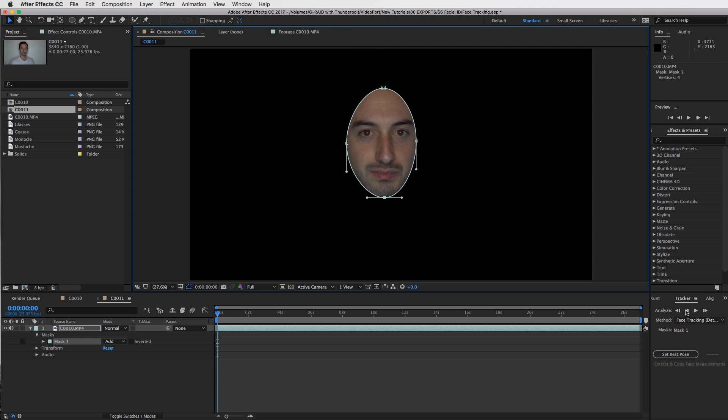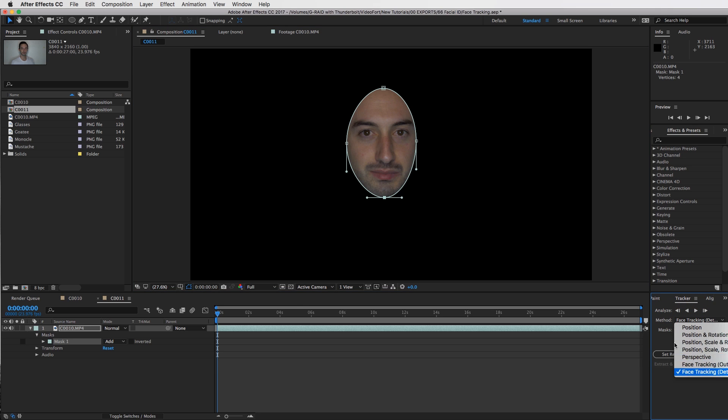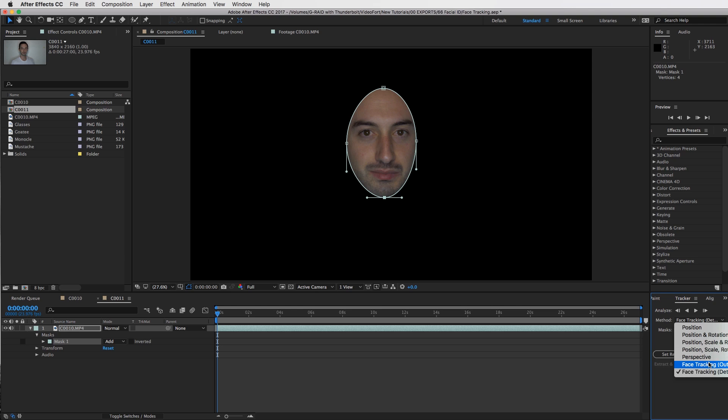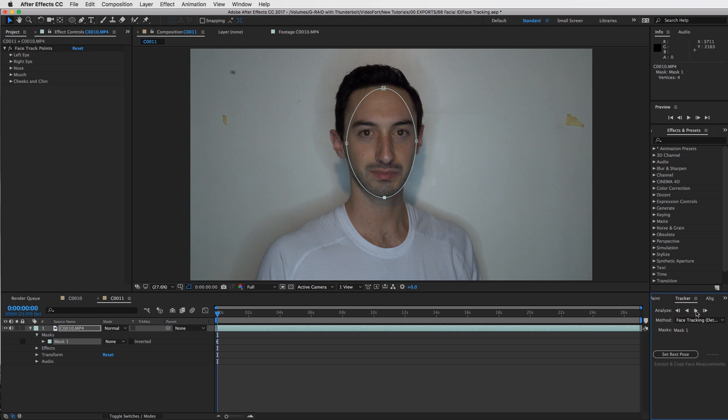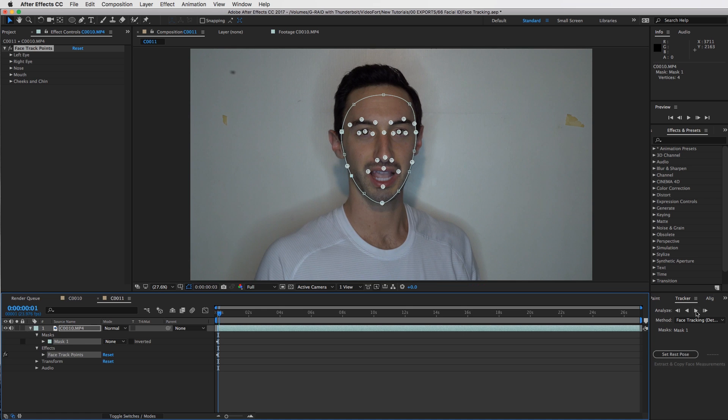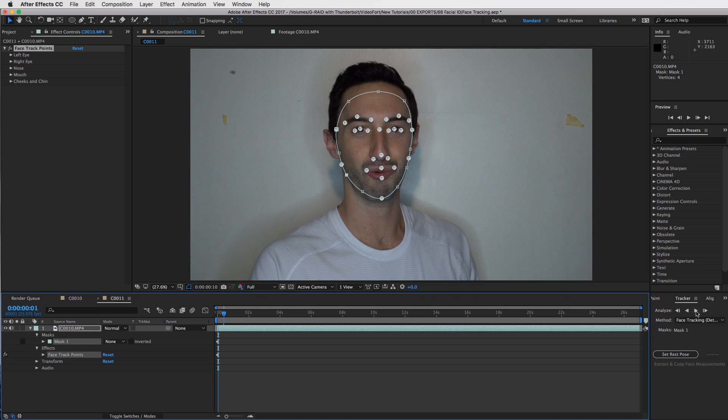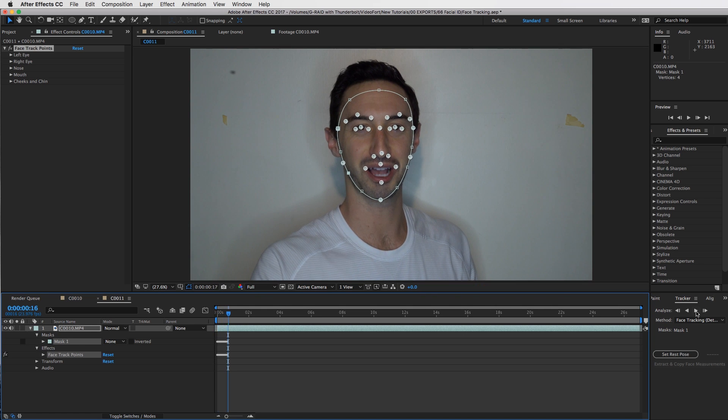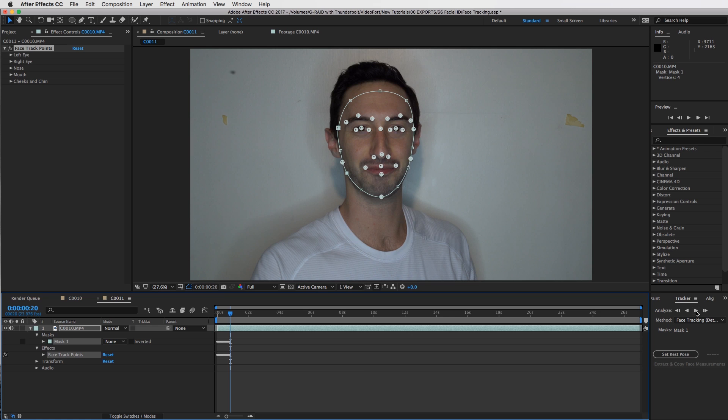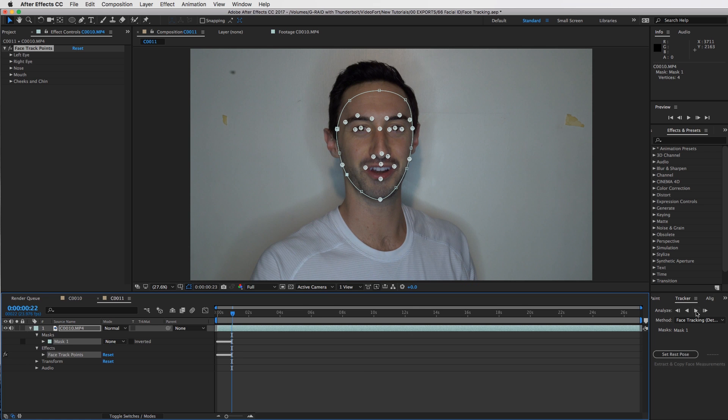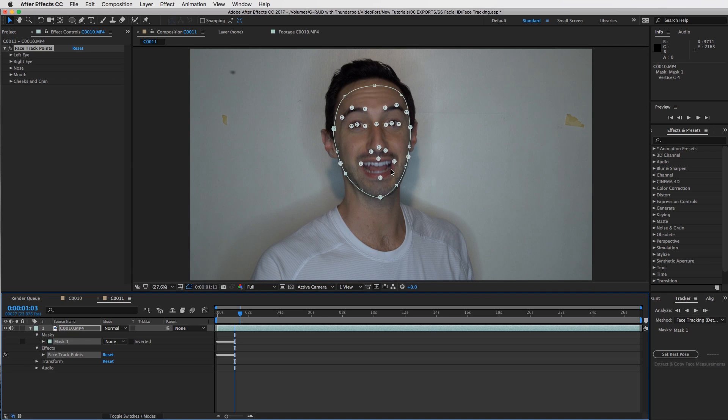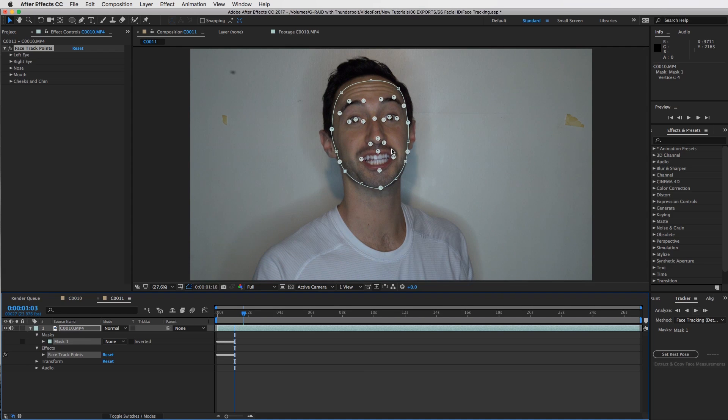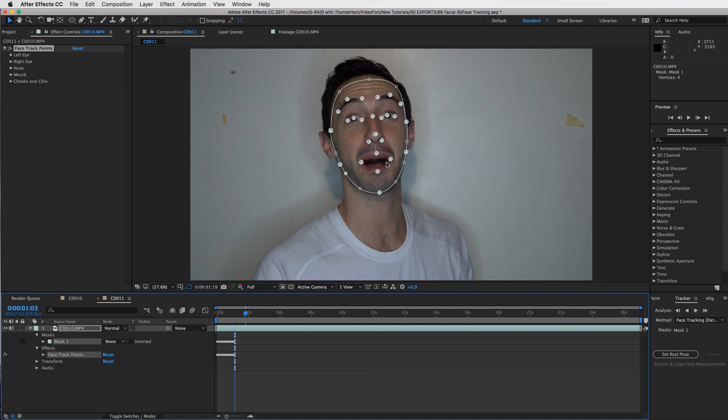You will see a couple of different methods of how to track. Click on the method if you're on position or anything like that, and then make sure you're on face tracking detailed features. There's face tracking outline only and then there's the detailed features which will track your eyes, your lips, your nose and that kind of stuff. The outline will just do the mask. Set it right there. Once you've got your playhead all set, just track forward like you do on any tracking we've done in the past and watch it go to work.